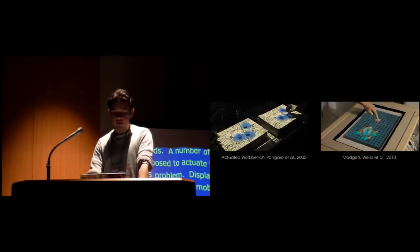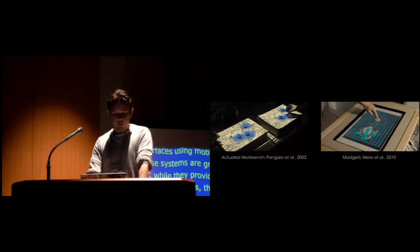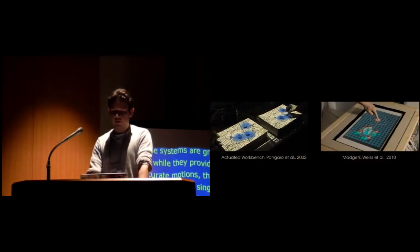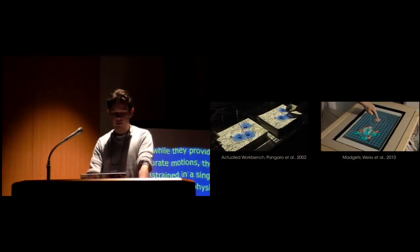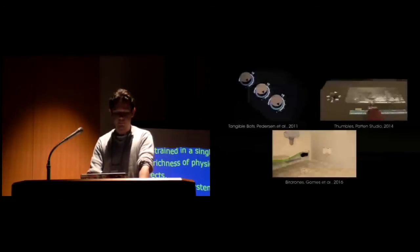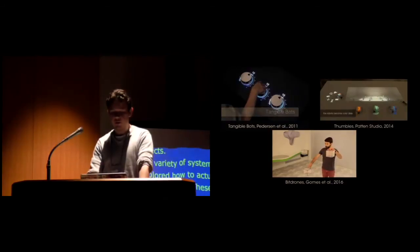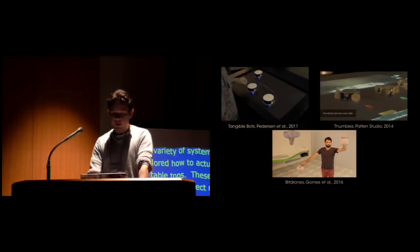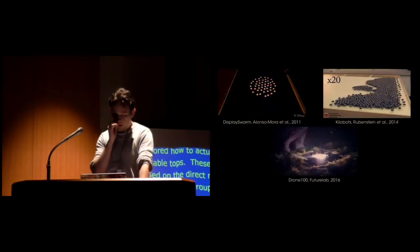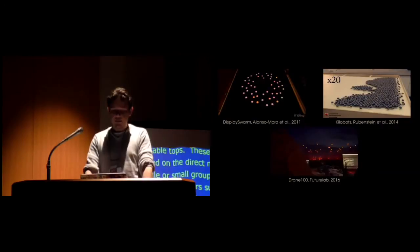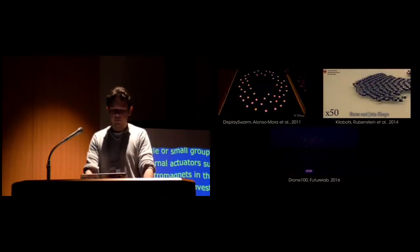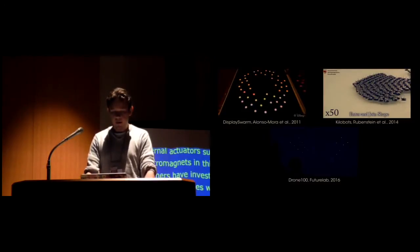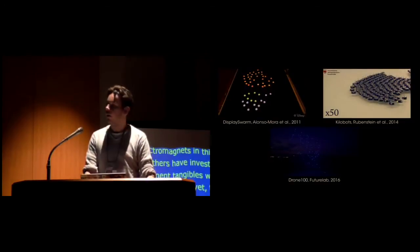A variety of systems have also explored how to actuate tangible objects on tabletop. These were primarily based on direct manipulations of single or small groups of tangibles using external actuators such as arrays of electromagnets. Others have investigated techniques to augment tangibles with locomotion capabilities, but yet these still rely on small numbers of interactive elements. In parallel, research in robotics has sought to recreate natural swarming phenomena using large quantities of robots using distributed computing, but however, these remain displaced and do not support any kind of user interaction.